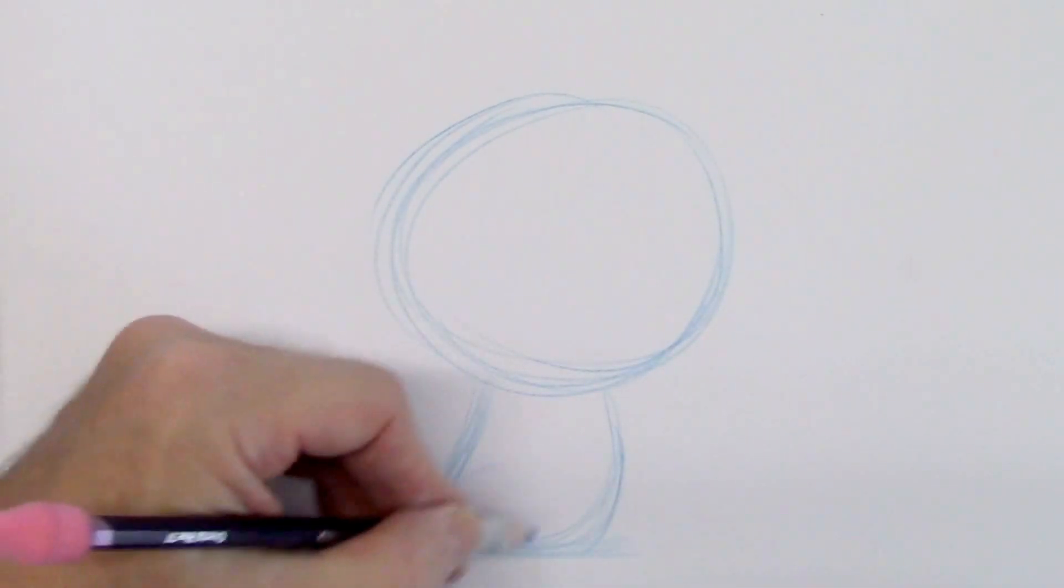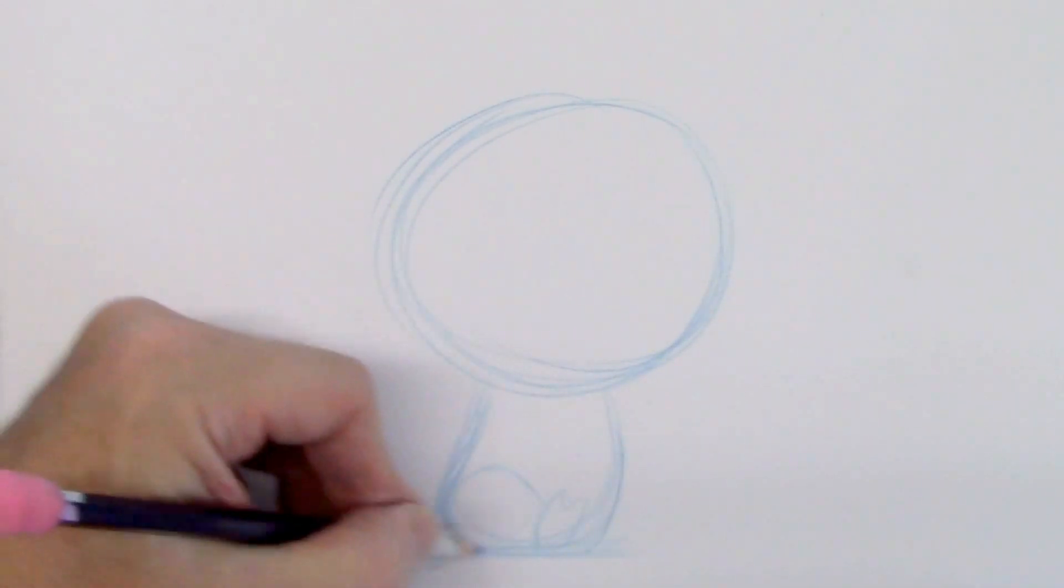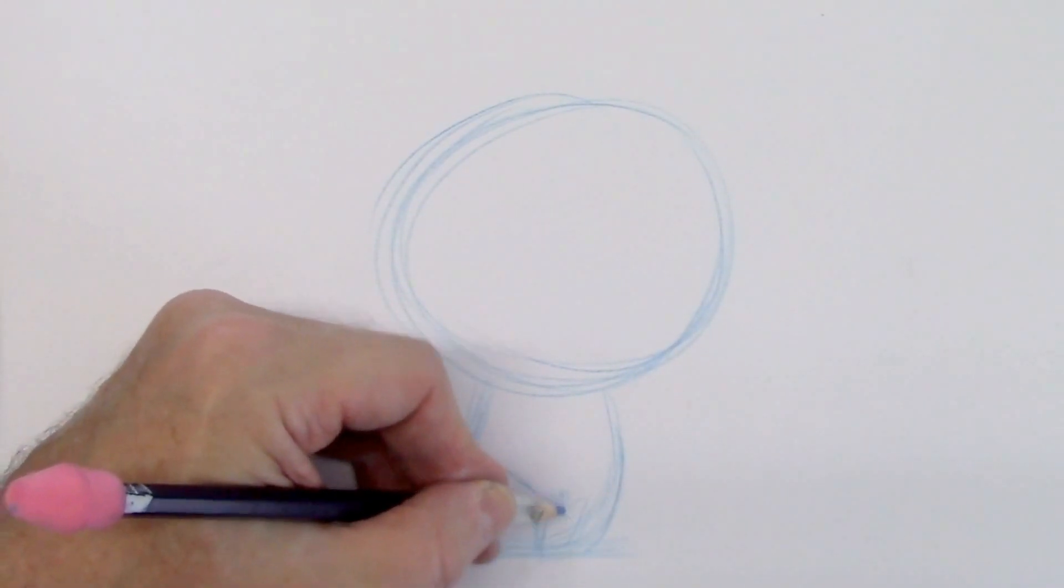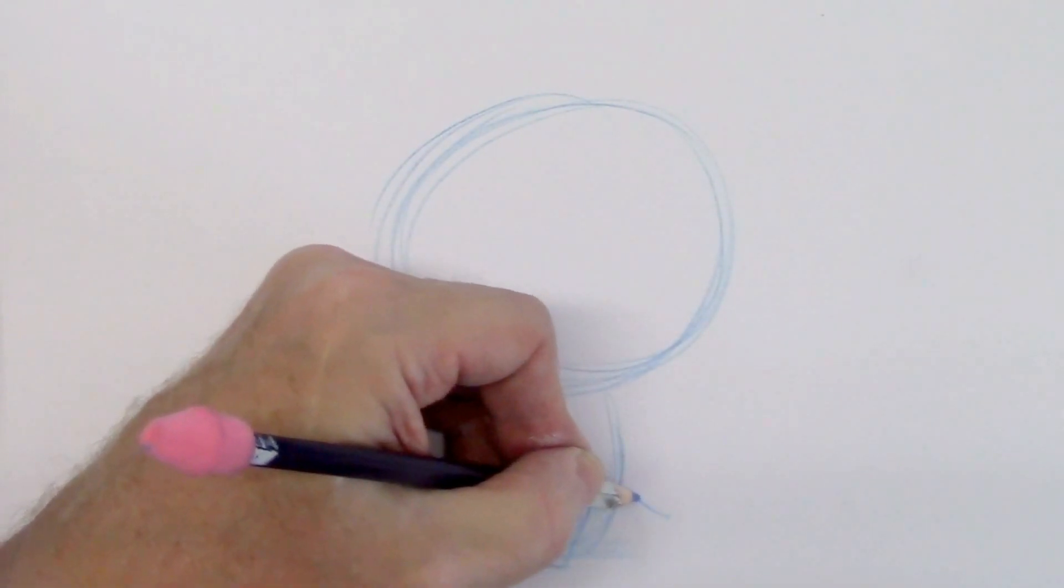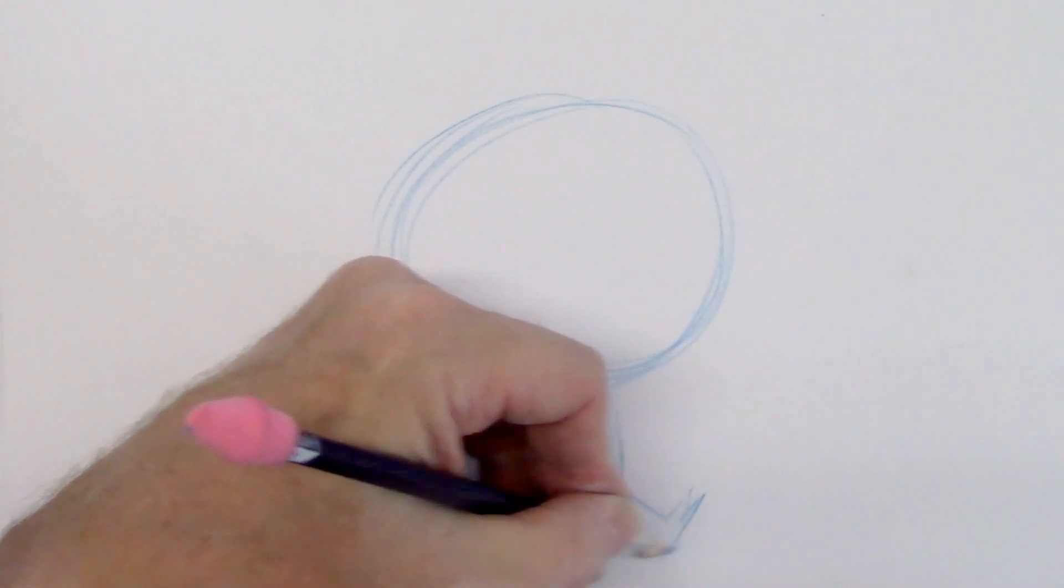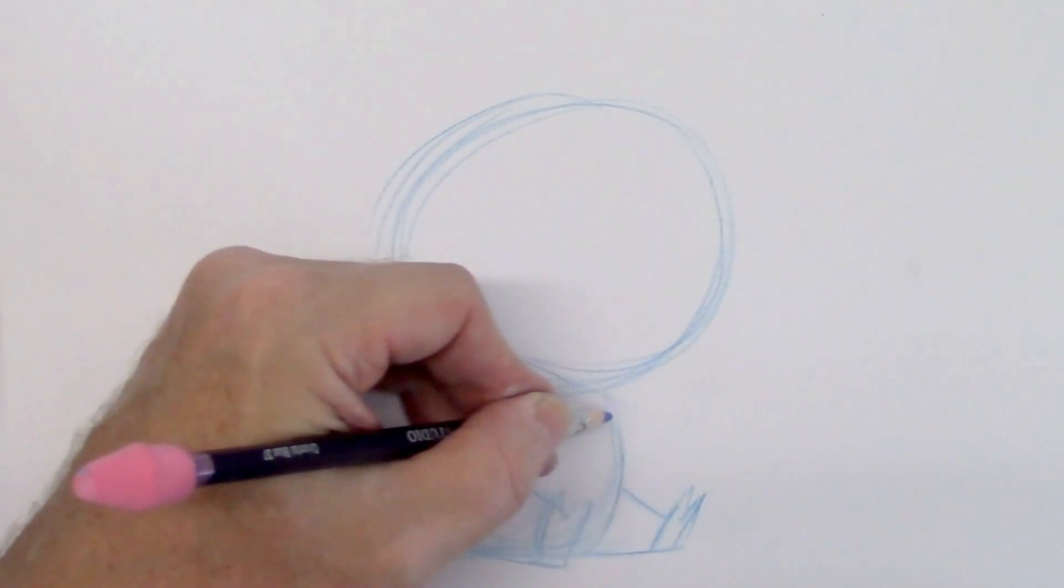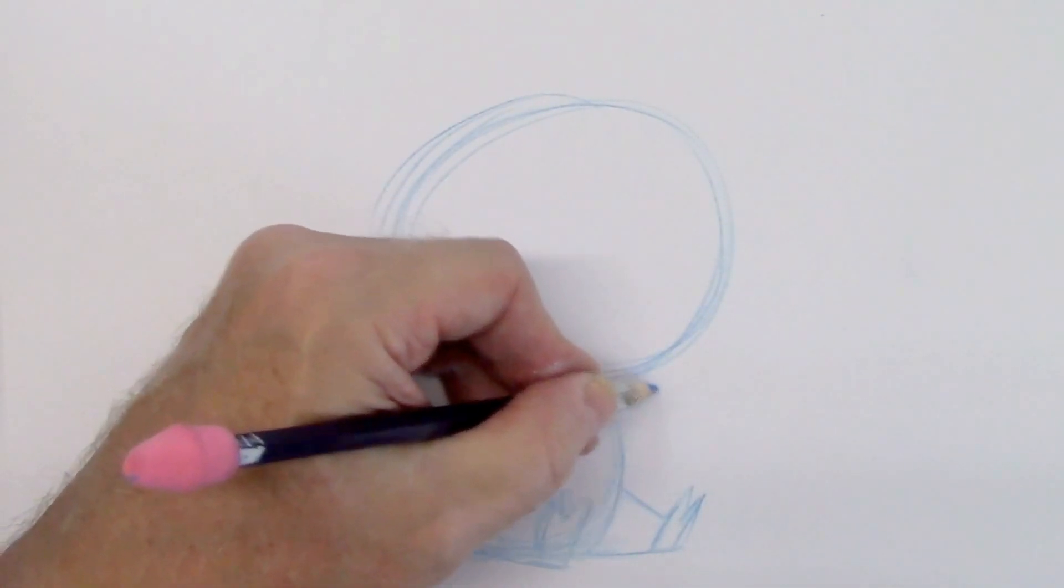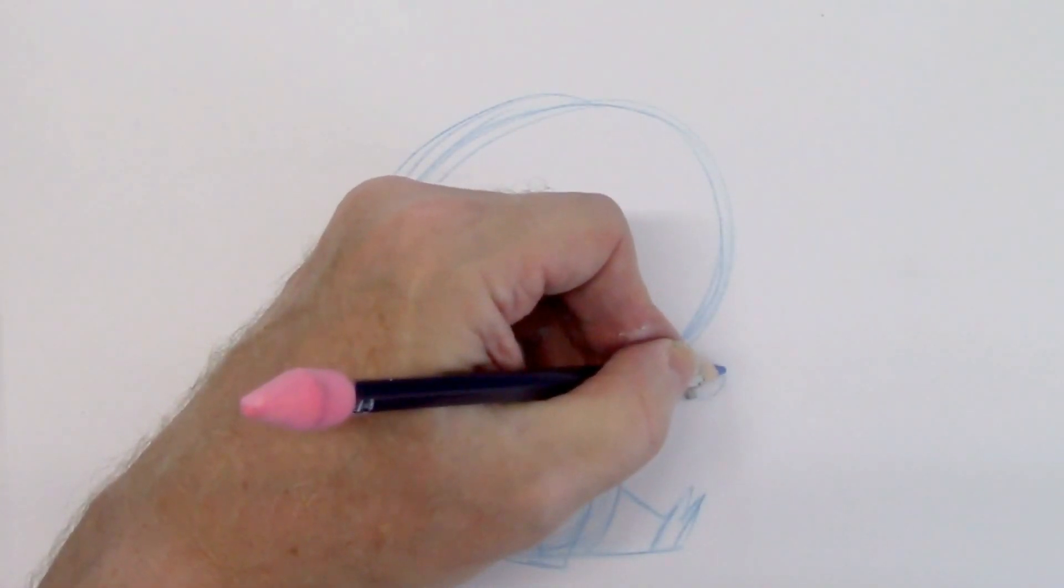I'm gonna foreshorten this leg because it's sort of coming at us a bit and this one will be less foreshortened because it's going sideways. I'll bring the shoulder up because that's a cute look on a fat character. It's going to be reaching for something. Same thing with the other hand.